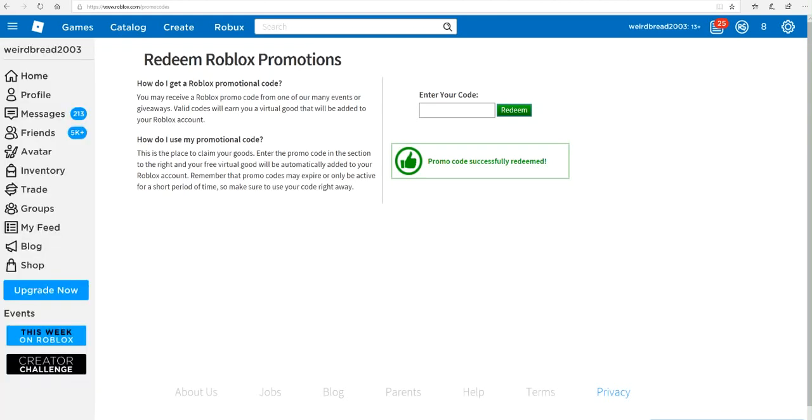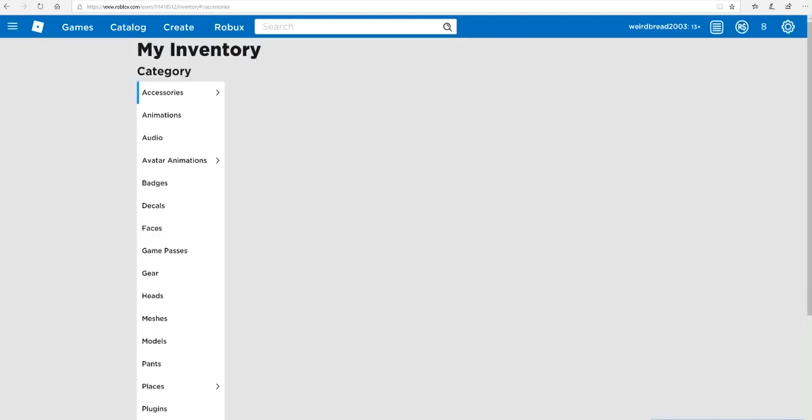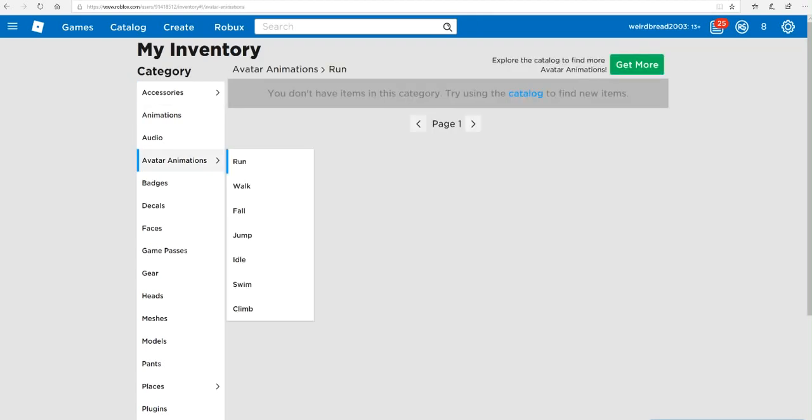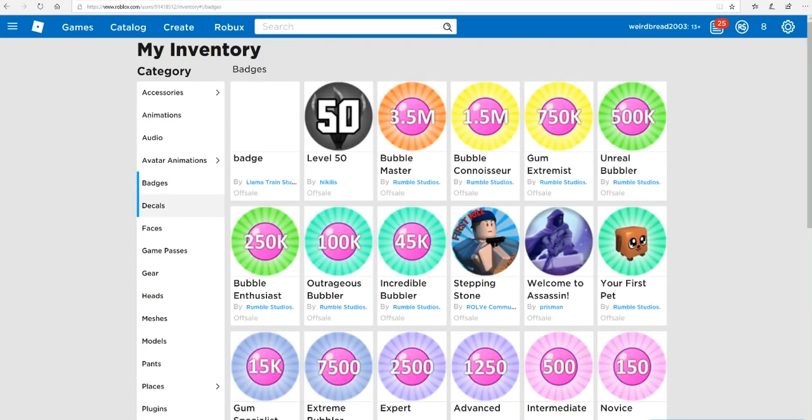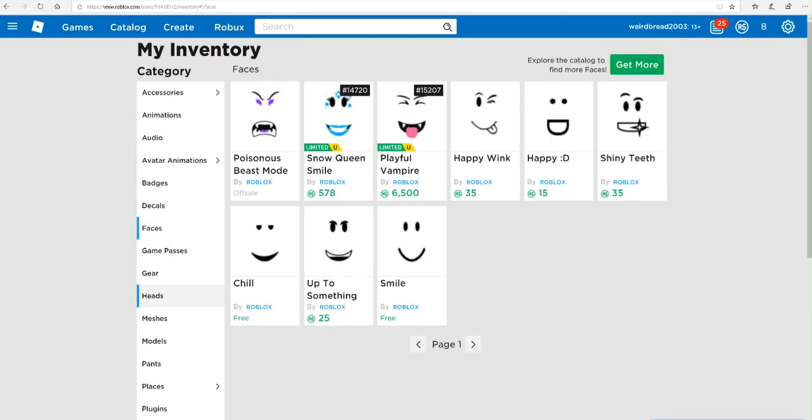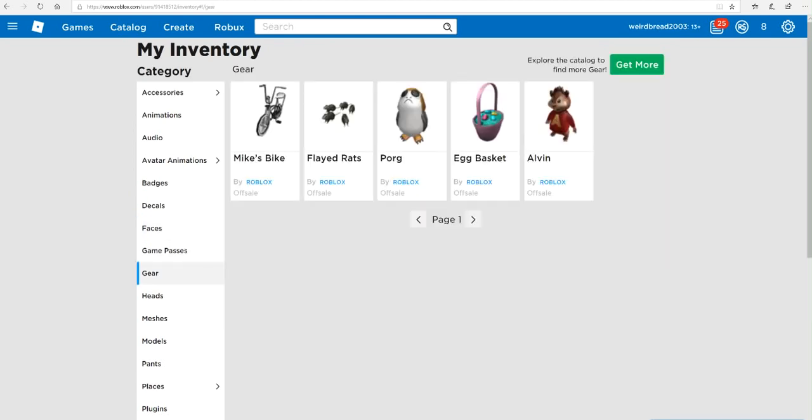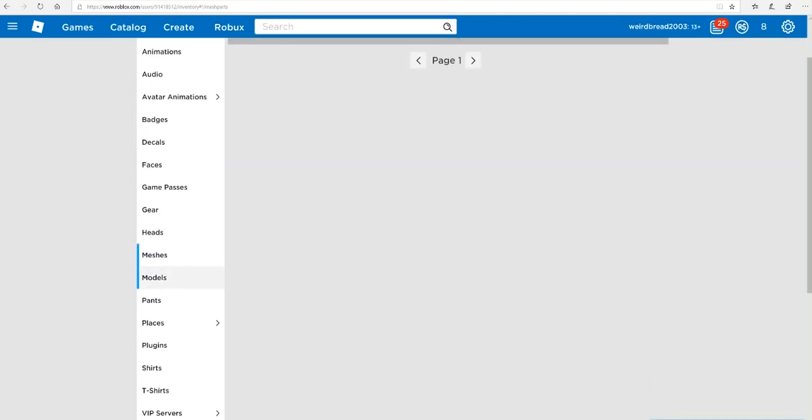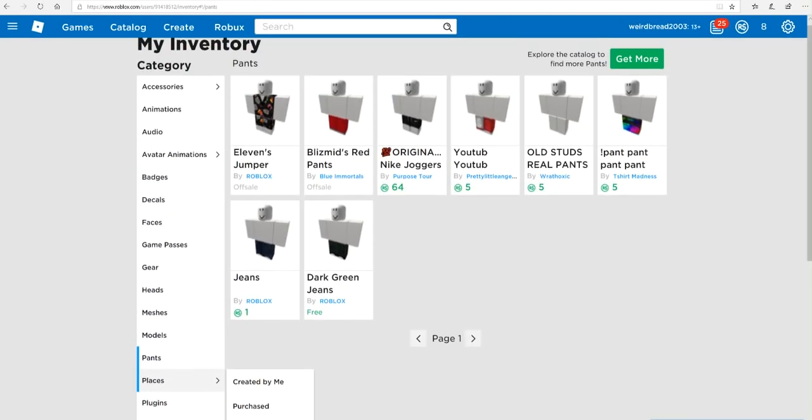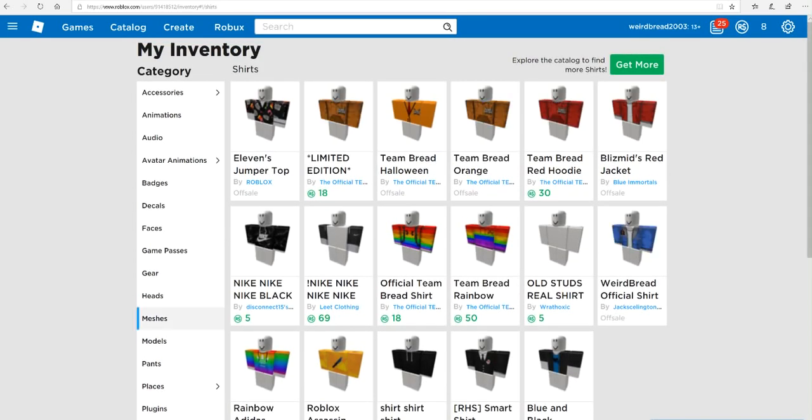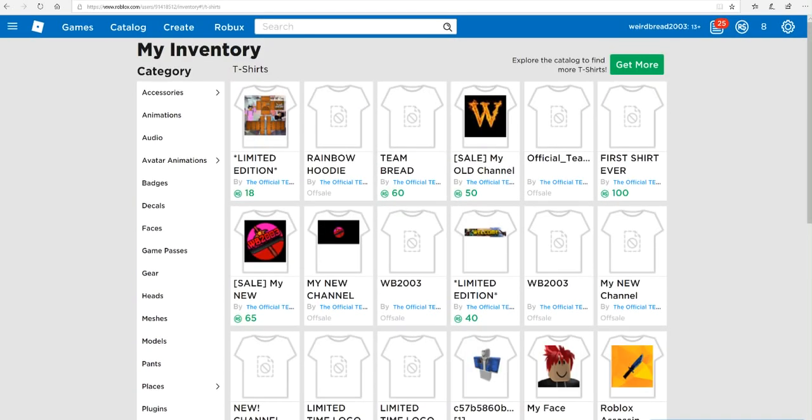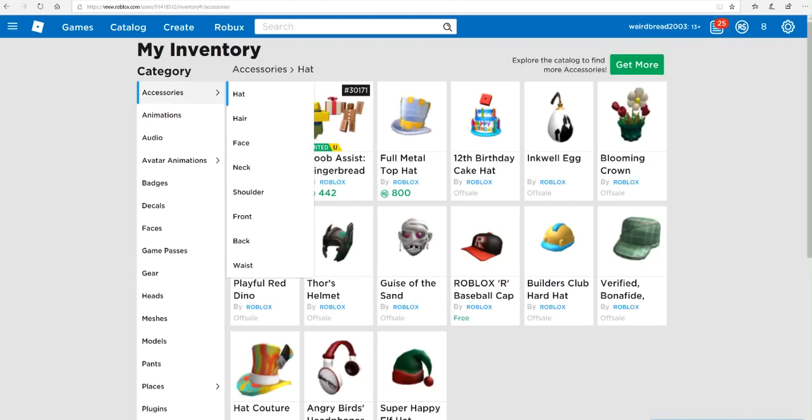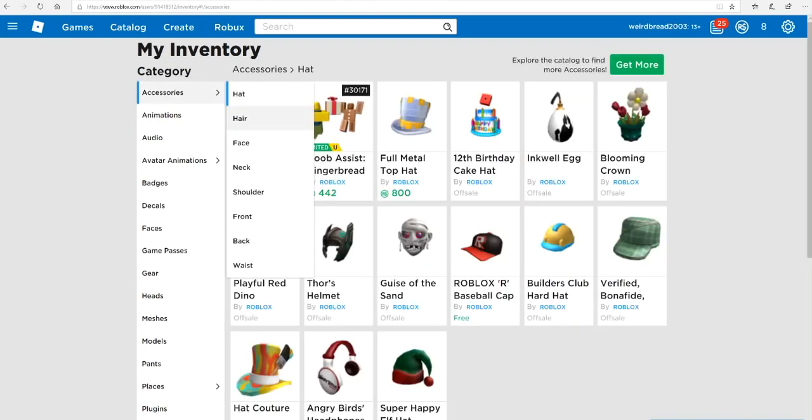So we're gonna go to inventory. Is it under animation? No, it's badges. Is it a decal? Is it a face? It's not a game pass. It's like gear. No, what would it be under? Would it be on the shirts? No. T-shirts? No. Oh my.